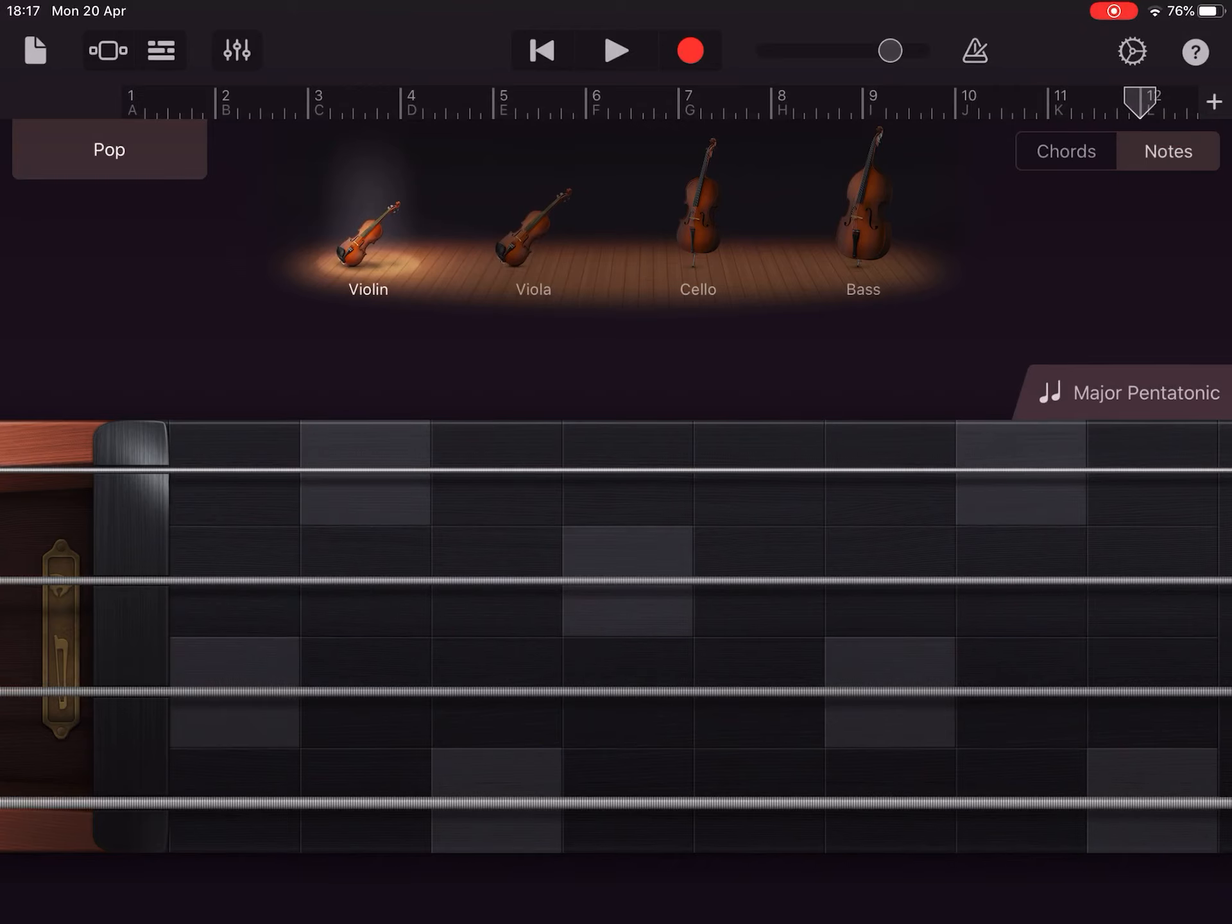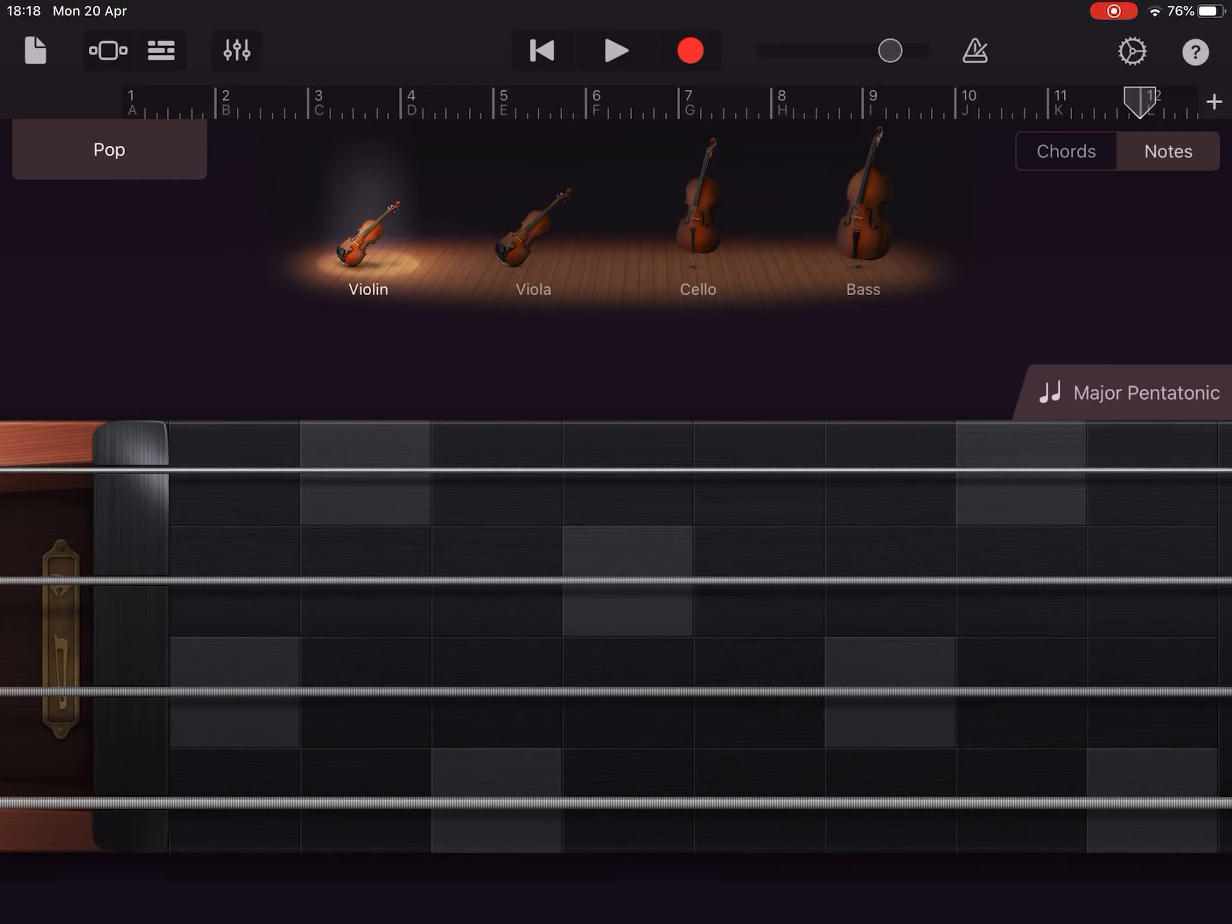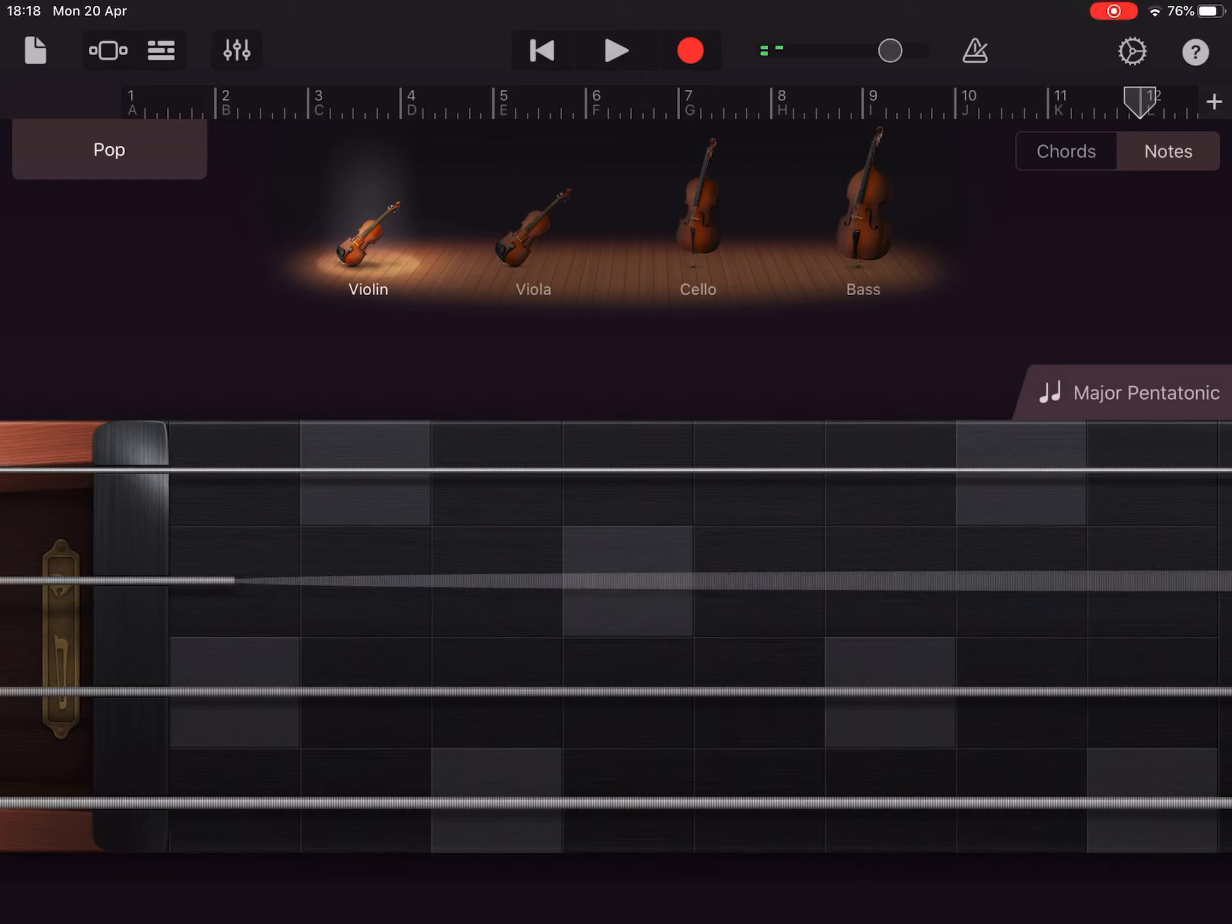So there we go. What I'm going to do now is a very simple pattern, literally one note per beat. Okay, so let's go one, two, three, four.